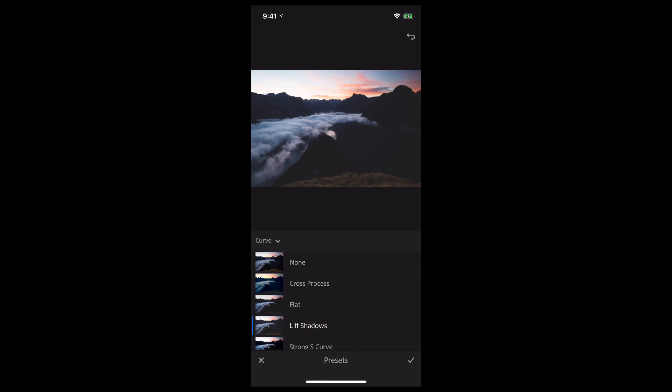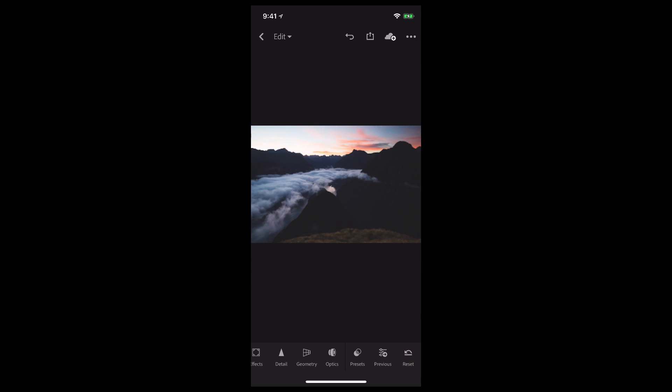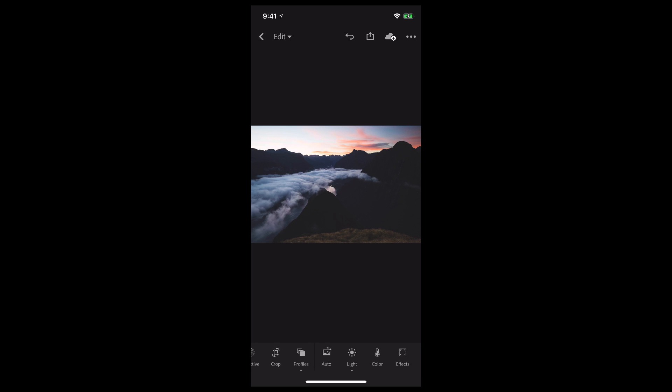Now that I've done that, we're going to go ahead and apply the AI-based Auto Tone to bring out that cloud detail.